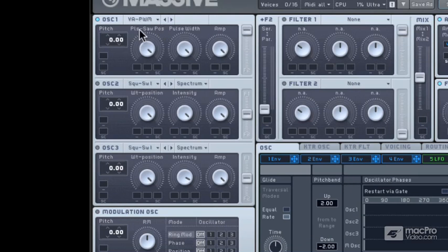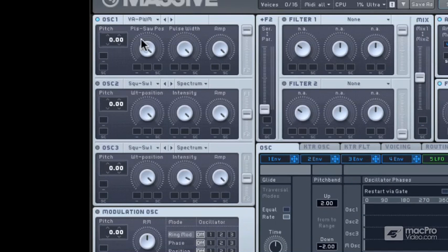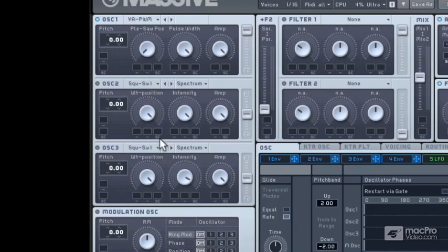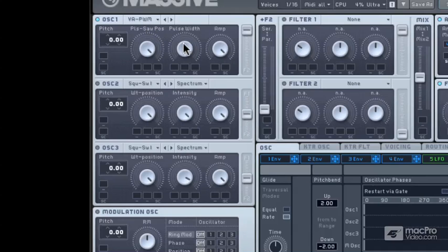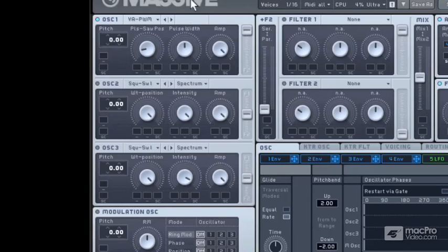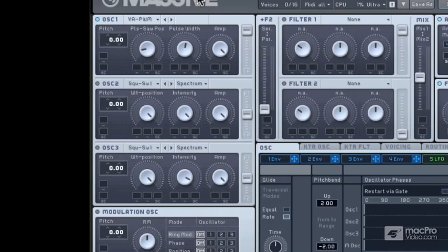And you can see now that these have actually changed. We've got a pulse saw position and a pulse width modulation control. If we change this, and change this, you can hear pulse width modulation occurring. And that's changing the length between the actual internal parts of the waveform itself. So, you're really changing the whole nature and timbre of the sound.